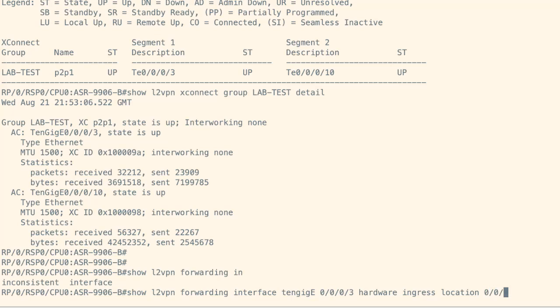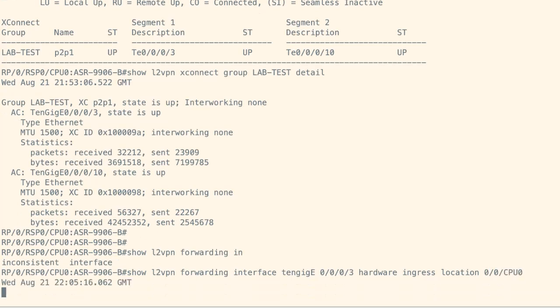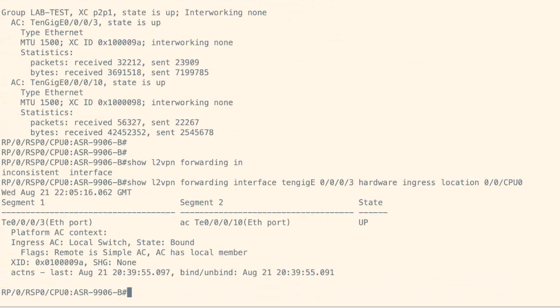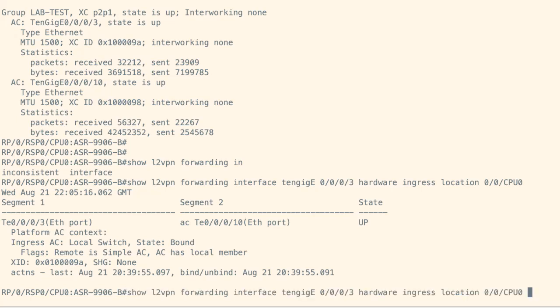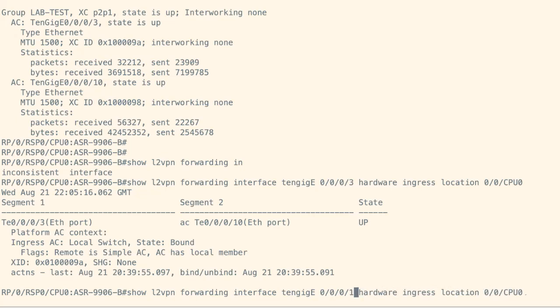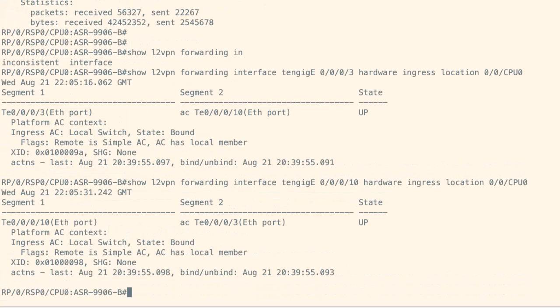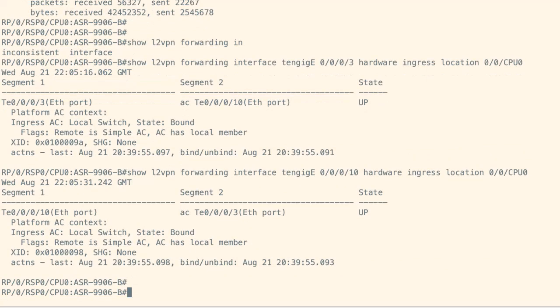In conclusion, on IOS XR devices, configuring L2VPN point-to-point with switch local allows for efficient Layer 2 connectivity over a Layer 3 network. This setup uses main interfaces and provides secure, cost-efficient, and high-performance connections, enabling seamless Ethernet frame transmission between separate networks. Thanks for watching.